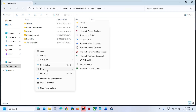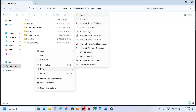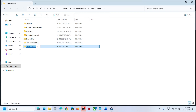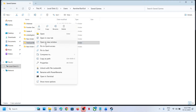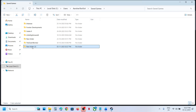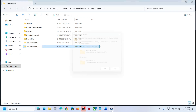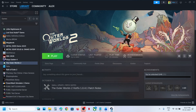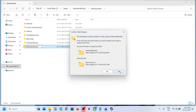To create the folder, right-click and select New Folder, then name it 'TheOuterWorlds2' — without any spaces. Once you've named it correctly without any spaces, the folder is ready.